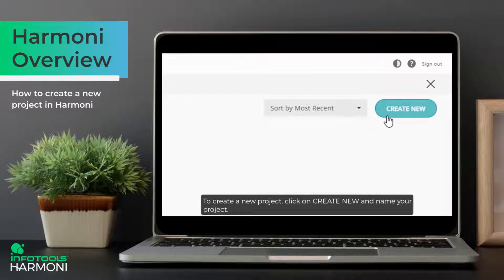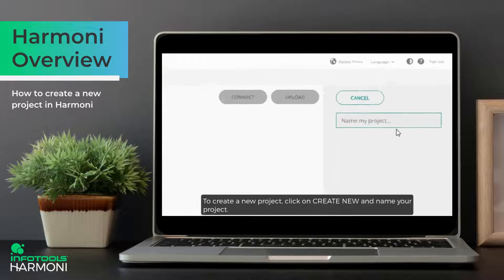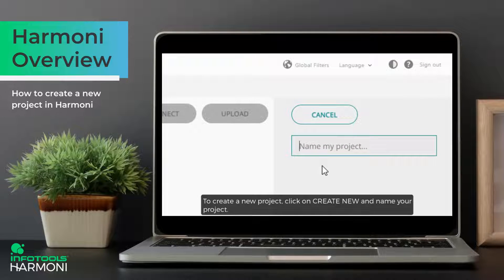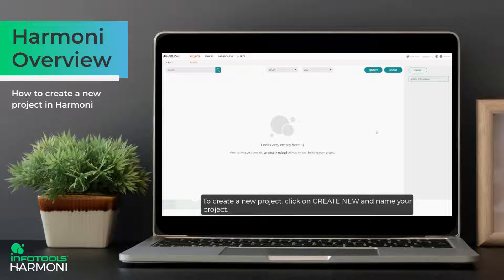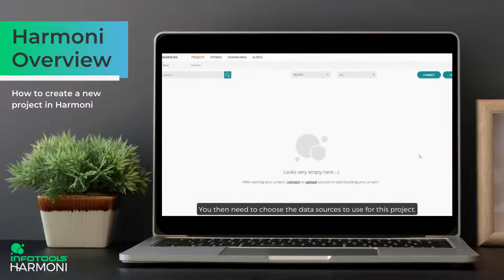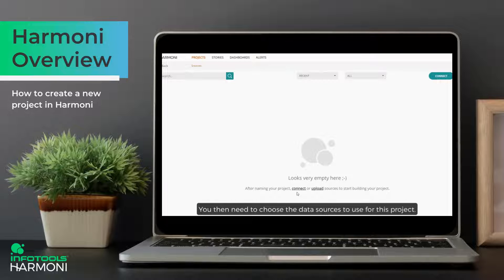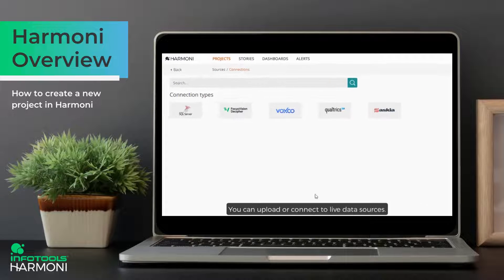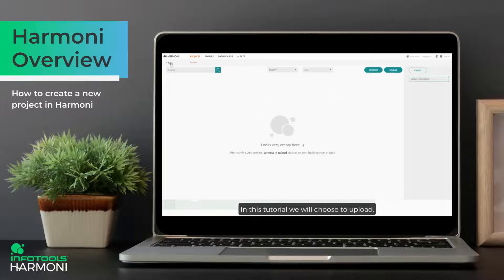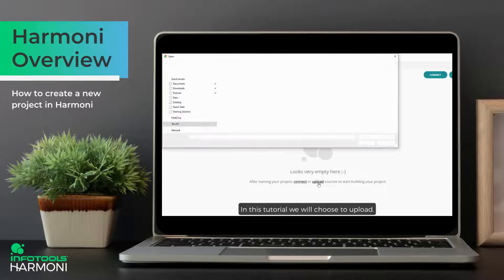To create a new project, click on Create New and name your project. You then need to choose the data sources to use for this project. You can upload or connect to live data sources. In this tutorial we will choose to upload.